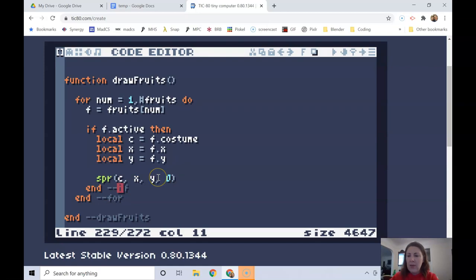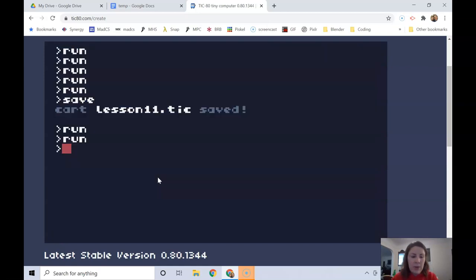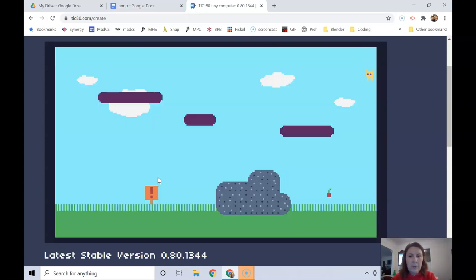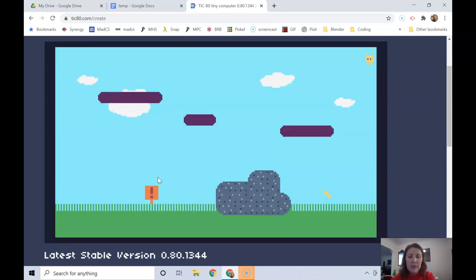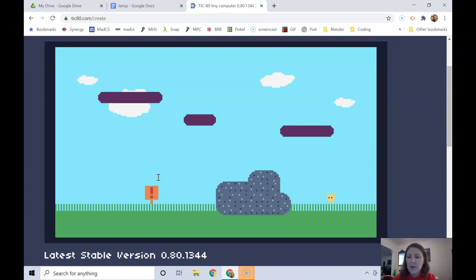Now, if we run it, hopefully we'll be able to collect it. Yay! And then again, let's see if we get something different. Let's see if I can jump on top of this one. Okay.